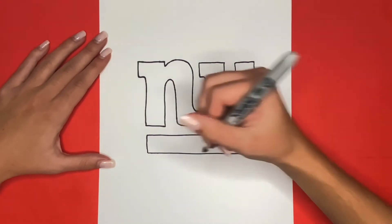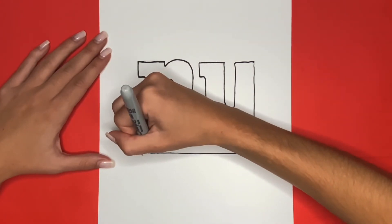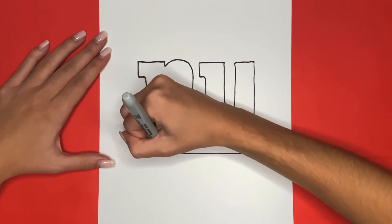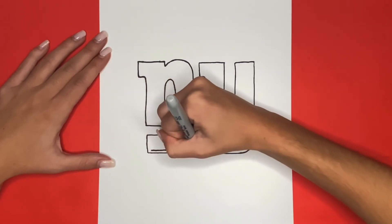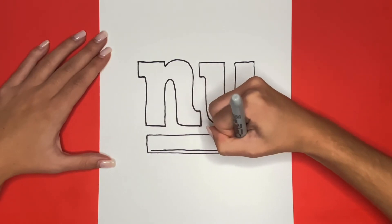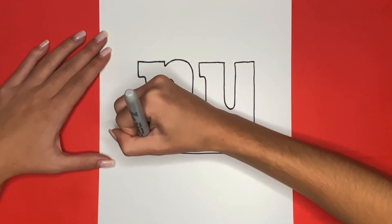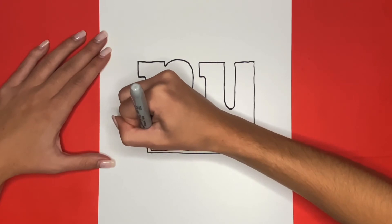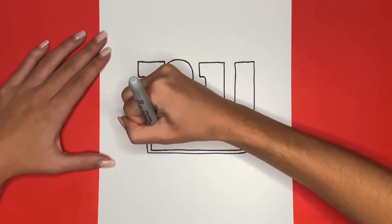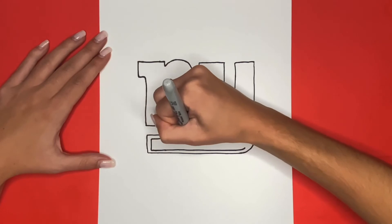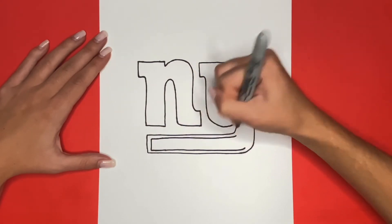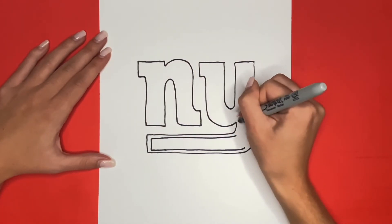Now for the final step, we are going to outline the N and the Y that we just drew on the inside. We are going to draw these lines very close to the ones that we drew before, so that there's only a little bit of space in between the two lines. Make sure to stick around until the very end so that you can see our New York Giants logo all colored in.